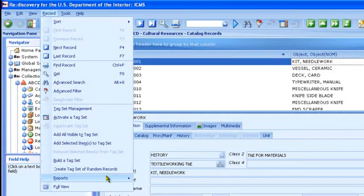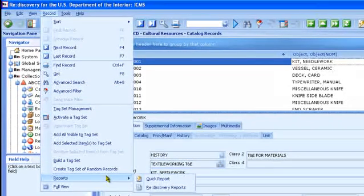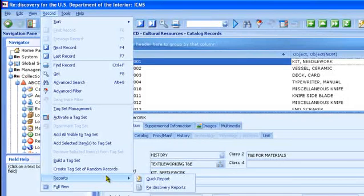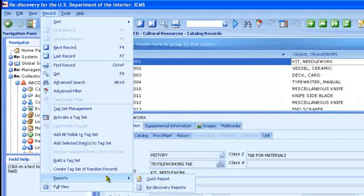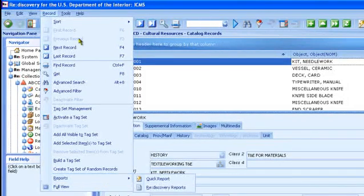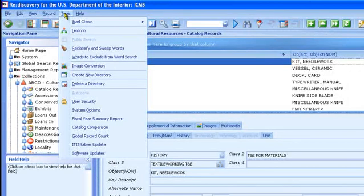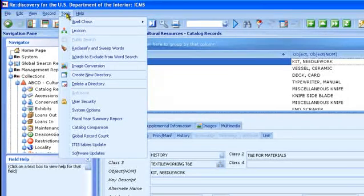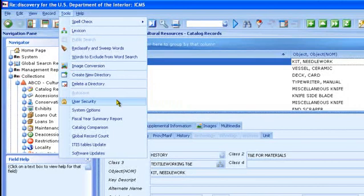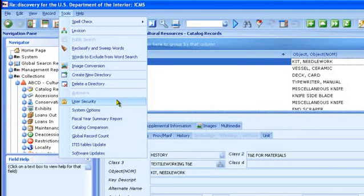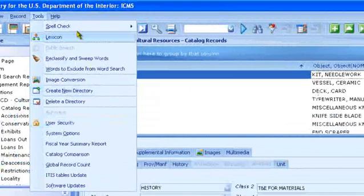Also on the record menu are reports, which include rediscovery reports and quick report. The tools menu includes several system management functions, such as creating and deleting directories, and setting up new users for access to the program. These tools are covered in complete detail in the ICMS user manual.